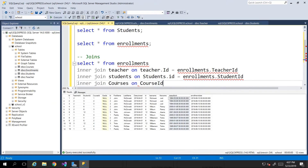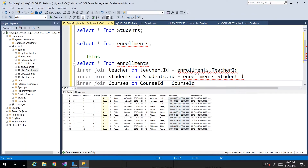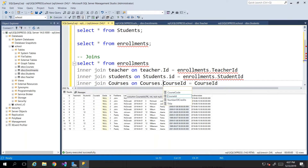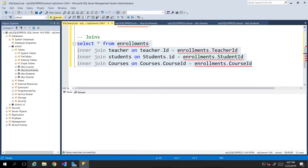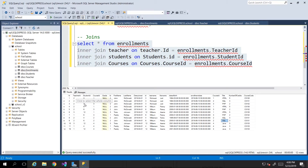Let's tack on the courses table as well. What does courses have in common with enrollments? The course_id. Now remember, it can get confusing when you have the same column name across two tables, so it's extremely helpful to say courses.course_id so we know exactly which table it's coming from versus enrollments.course_id. When we execute, we're getting back all the courses, the number of credits, and the course code — the full details of everything.